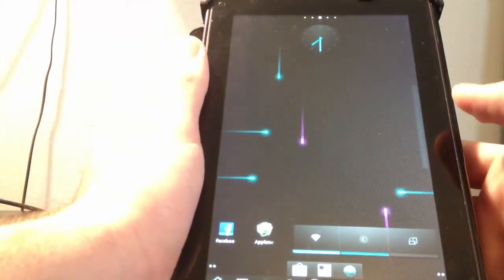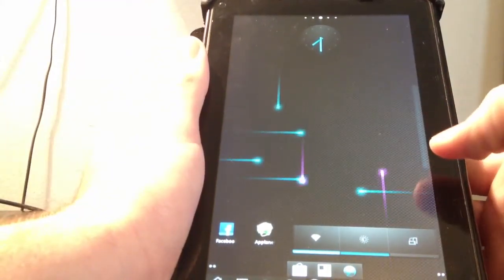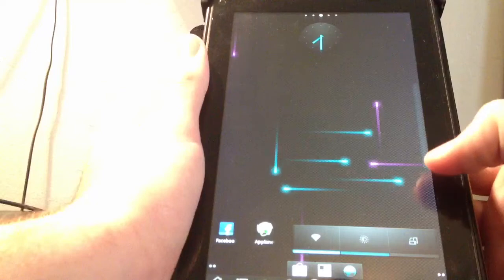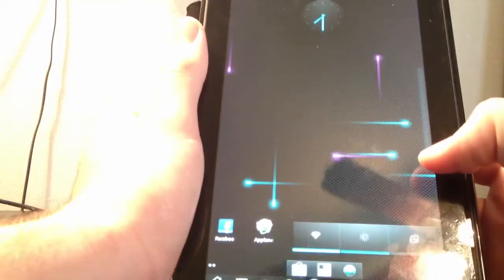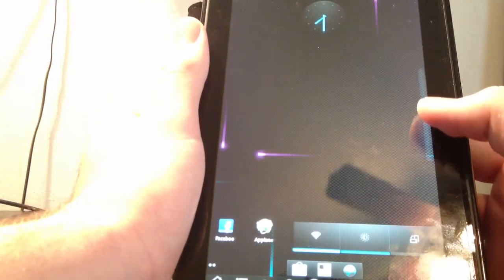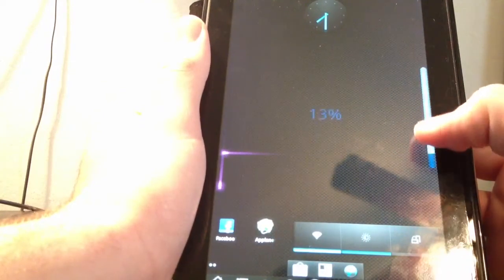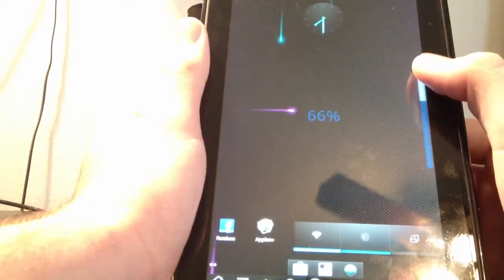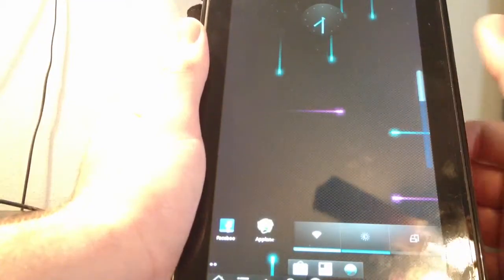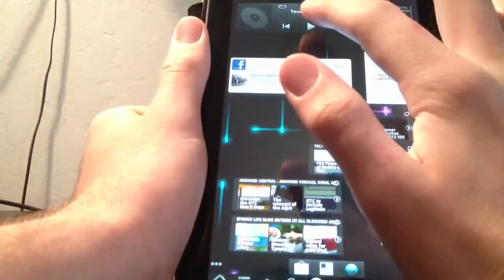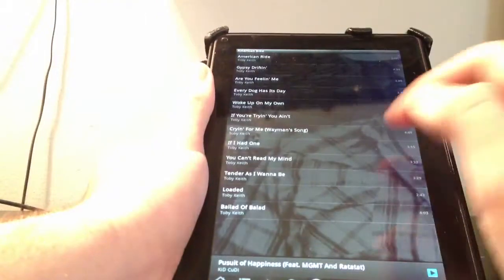So what volume control allows you to do, it allows you to slide your finger up and down the right side to display the volume. So now I'm at 66% volume, so I'm going to show you guys how this works.